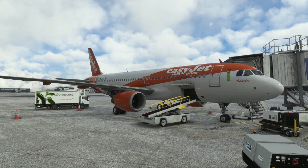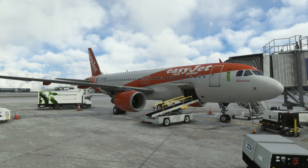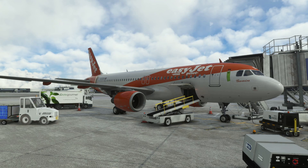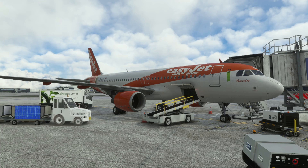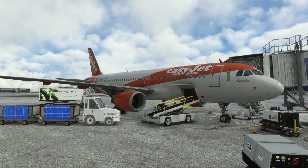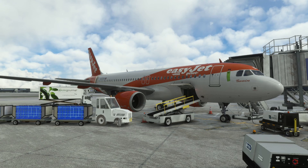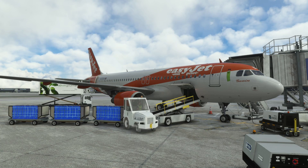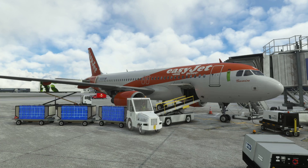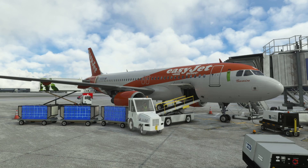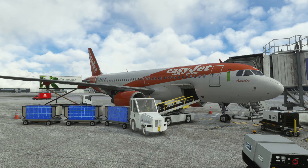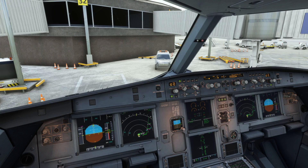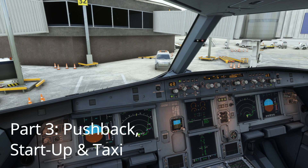That concludes the second part of the tutorial series with the corrected audio — apologies for that in episode 2, which has now been updated. We're now ready to move on to episode 3, where we look at the full pushback, engine start, and taxi out to the runway for departure from Manchester. The passengers are loaded, the aircraft is set up, and we're about ready for pushback.